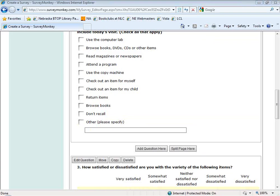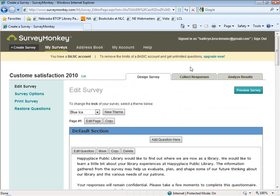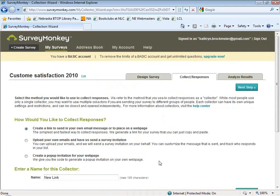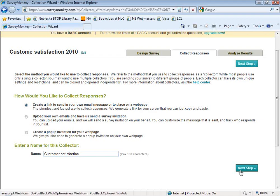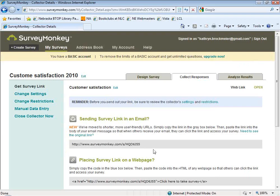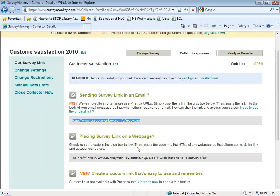One other thing about SurveyMonkey: to collect your responses, you've done the design. You go in here to collect responses. You can create a link, which you would then post everywhere to get people to go to that web address — it's unique to yours. Here it is for example — my new survey has this address. If you subscribe, you can actually customize that link with 'Happy Place Library' instead of a random alphanumeric code.